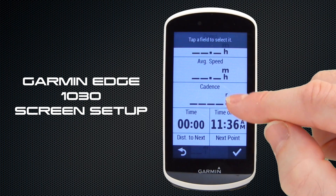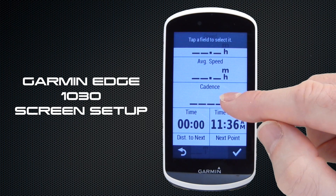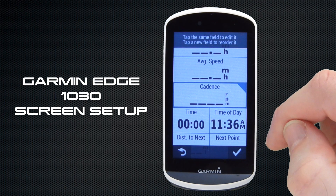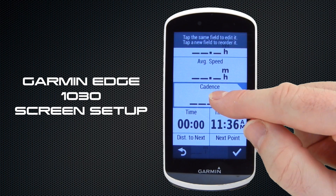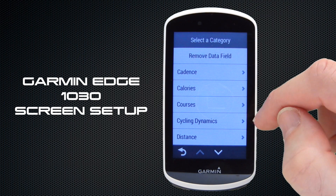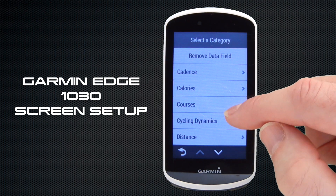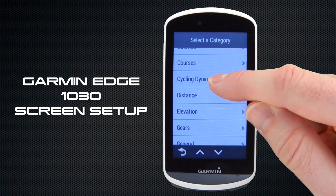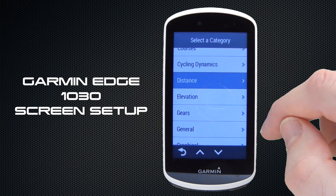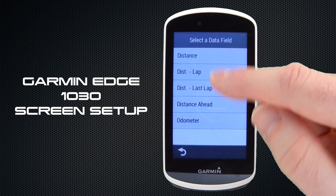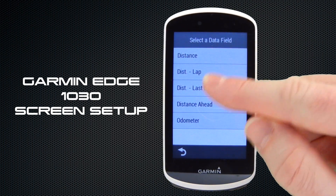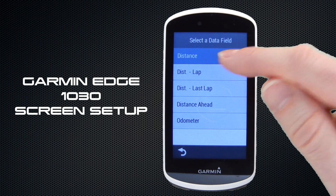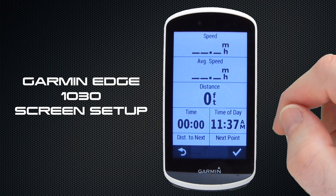To update the data fields displayed on the screen you just need to tap the field you wish to update. Tap it again and it brings up the data field categories. We can select from the categories — we're just going to update that one with a simple distance parameter. We've gone into the Distance category and chosen a simple distance.